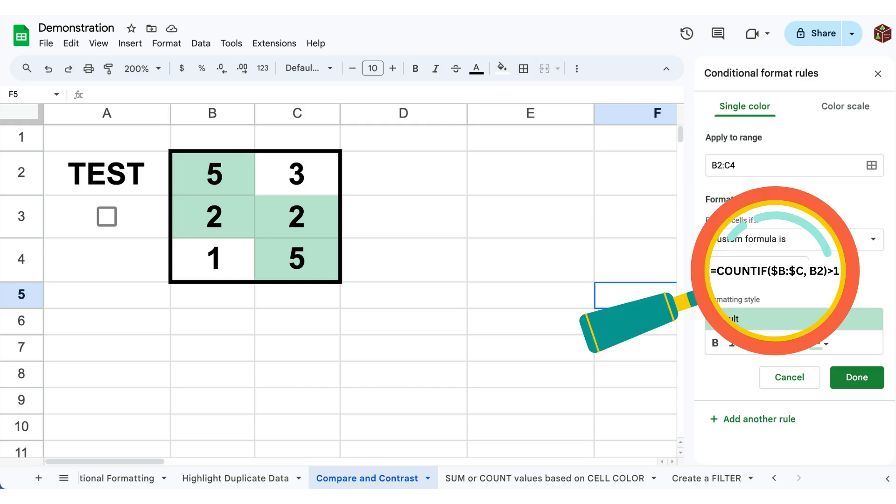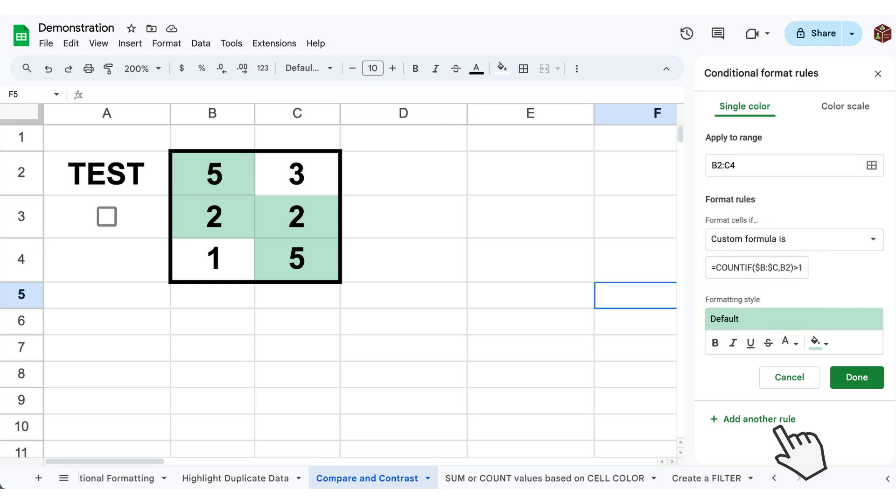Step four, while still in the conditional format rules window press add another rule to use the existing rule as a template.